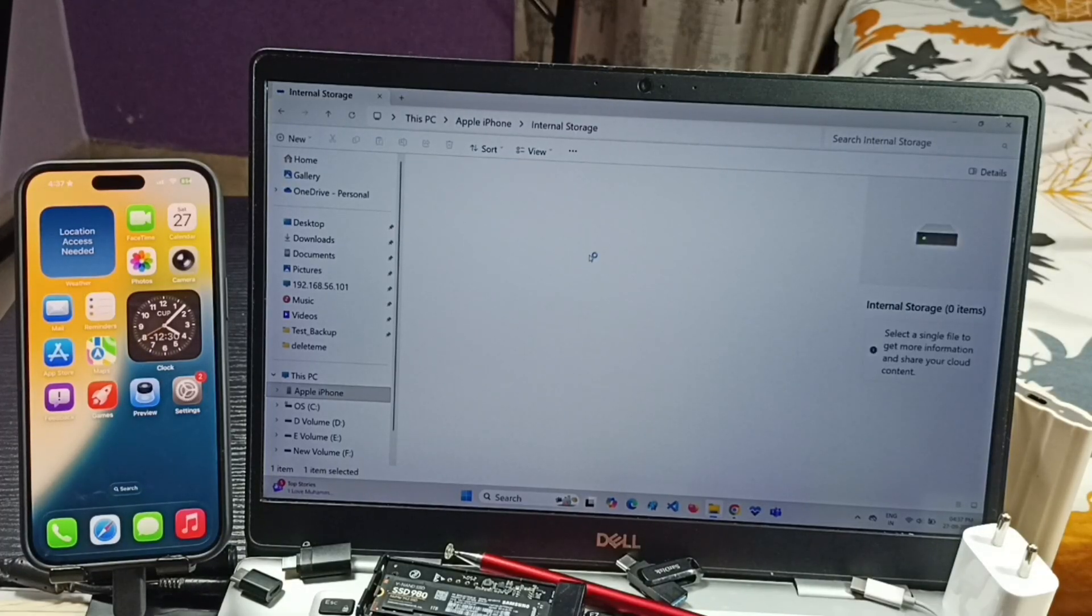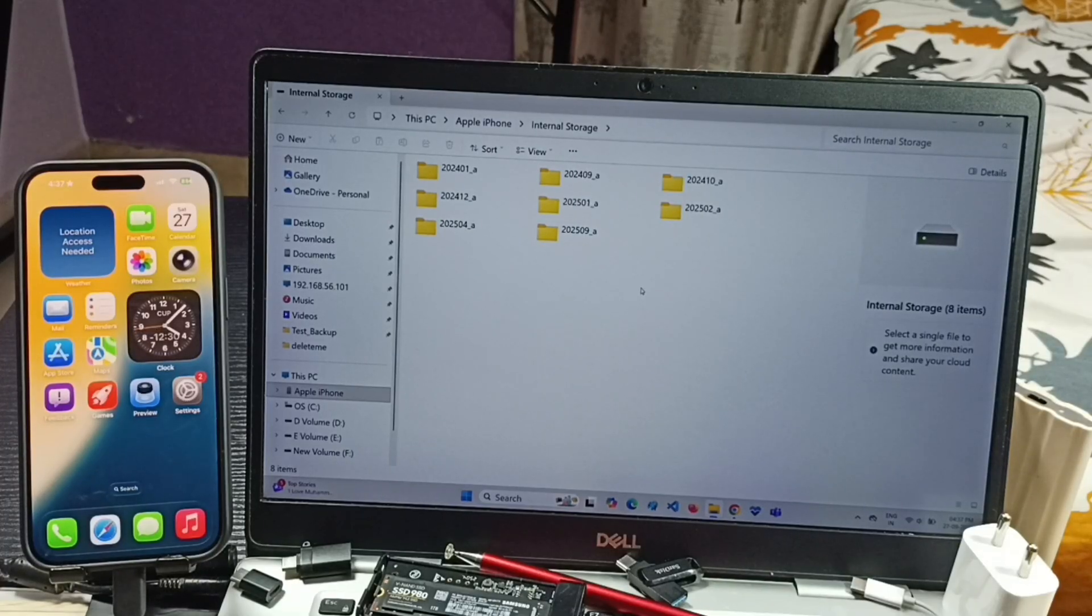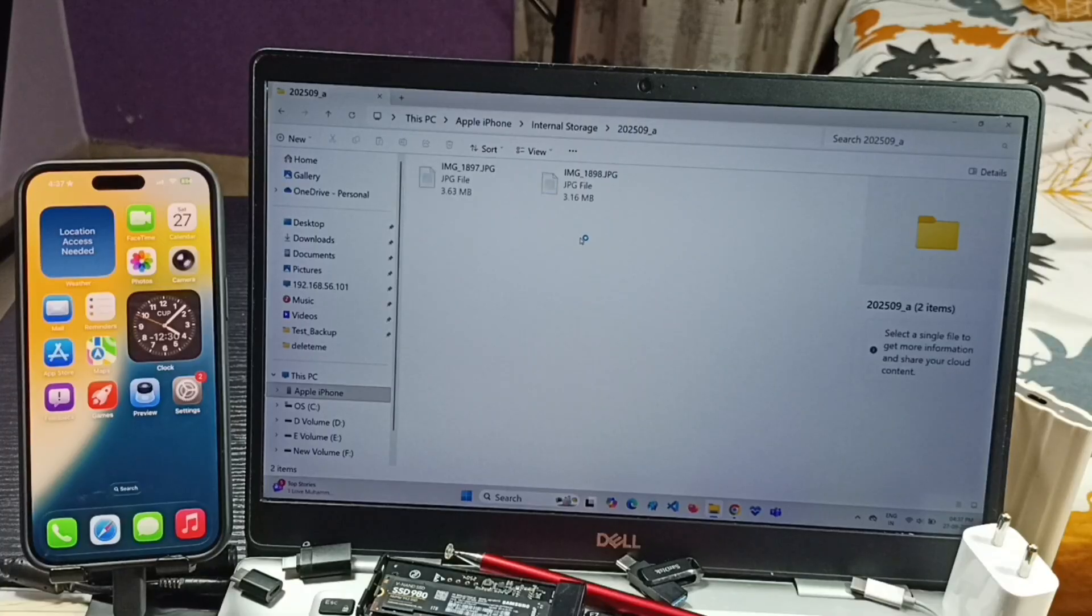Double click here and now we are seeing files and folders stored in iPhone. Let me open this folder. Here you can see some images.